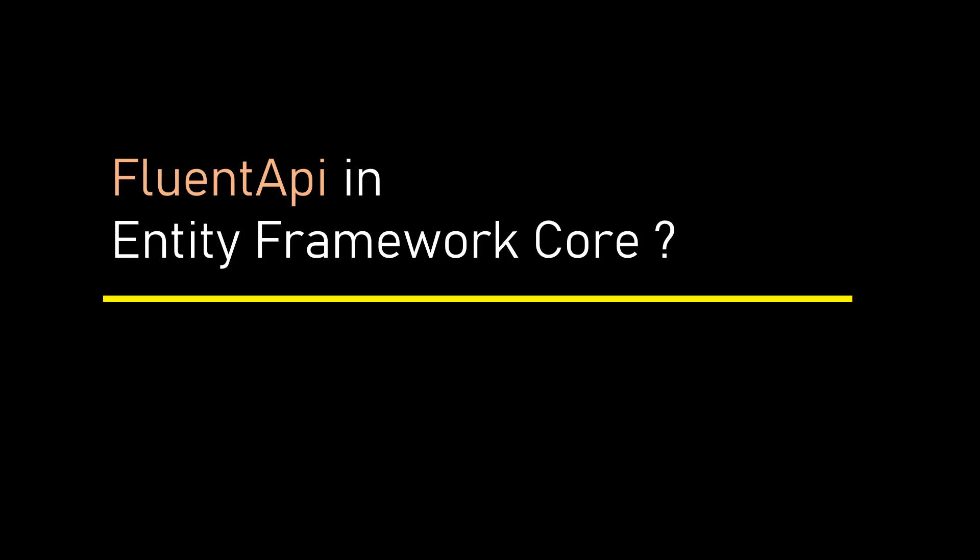Hi, this is Sahana. Today in our Entity Framework Core series, we will be focusing on the Fluent API.